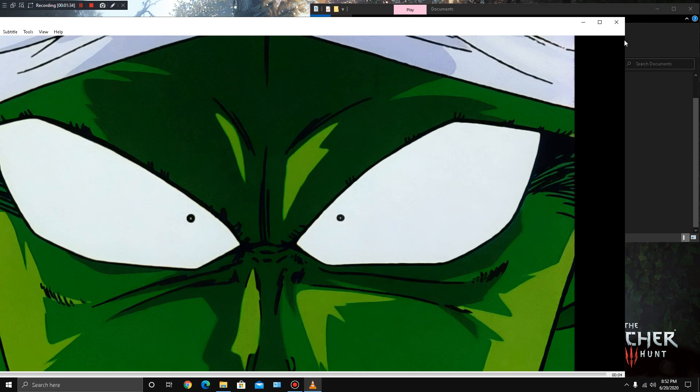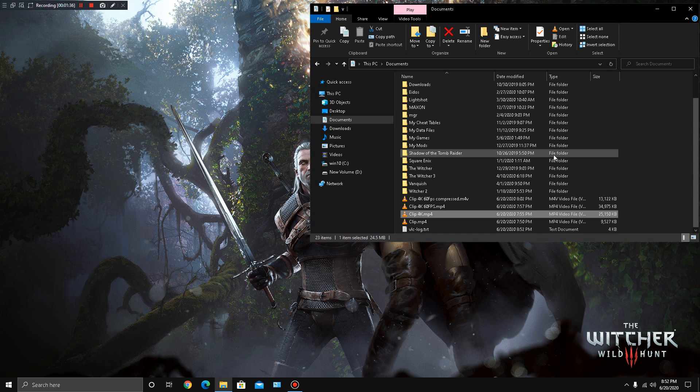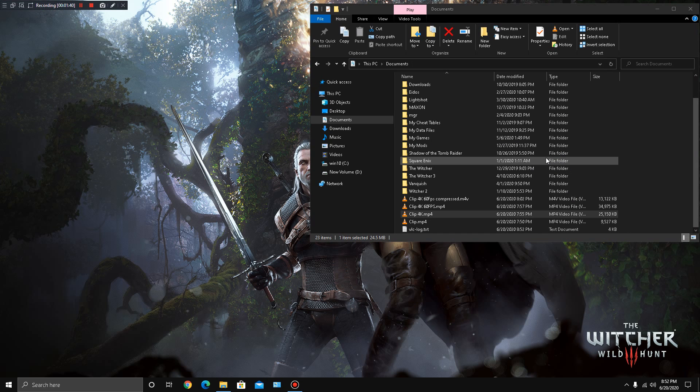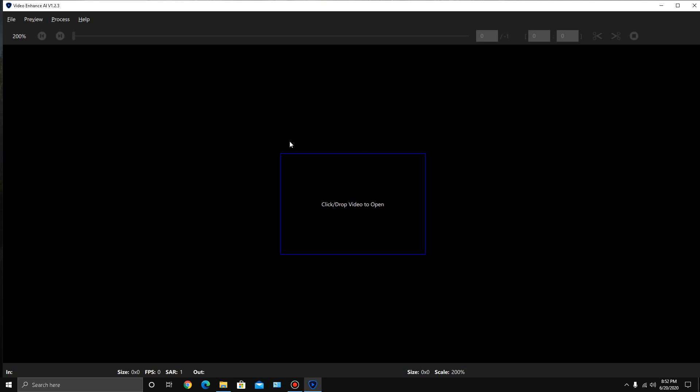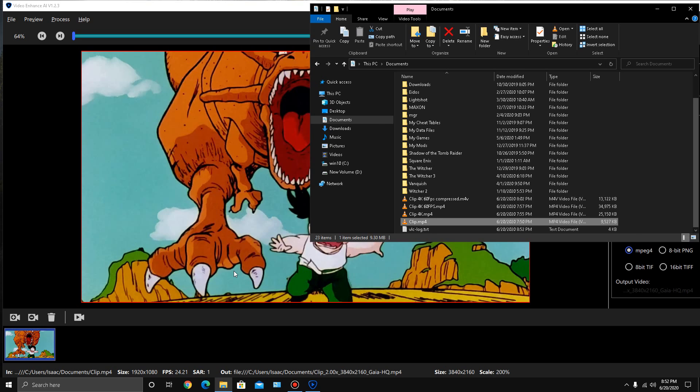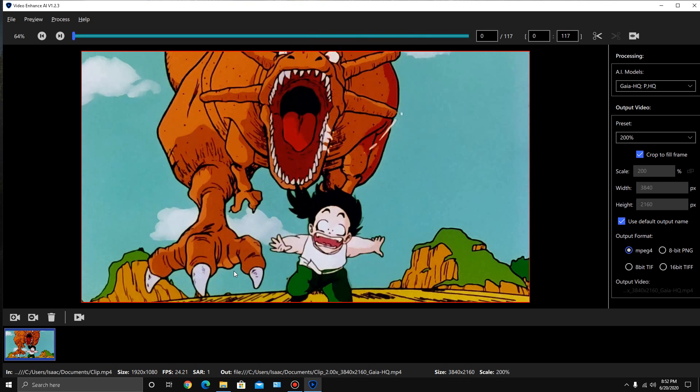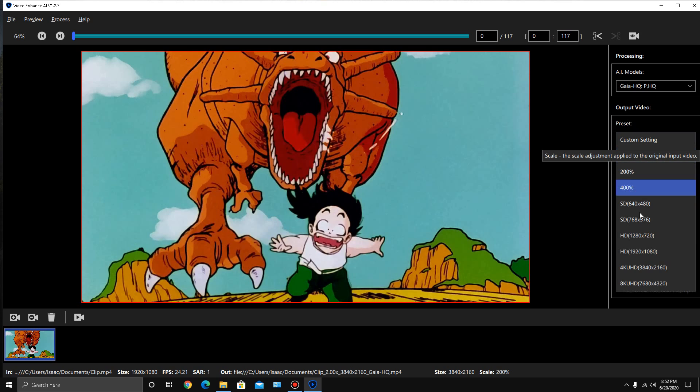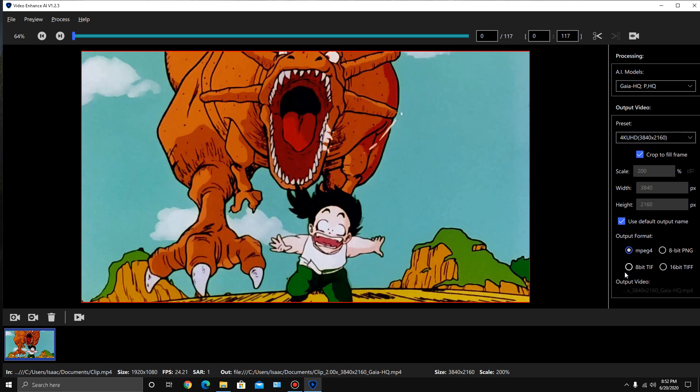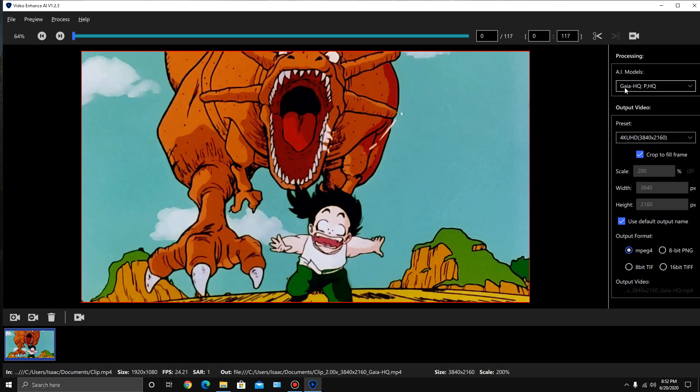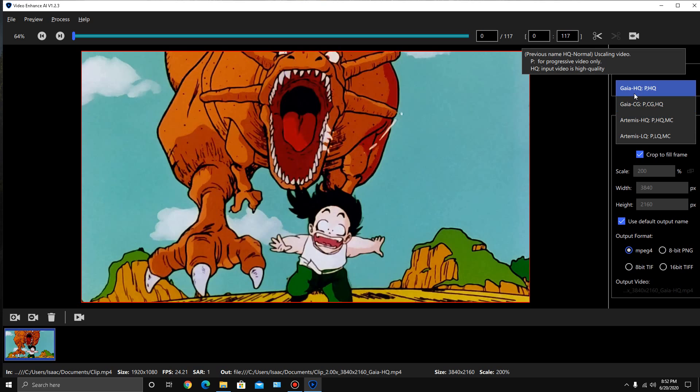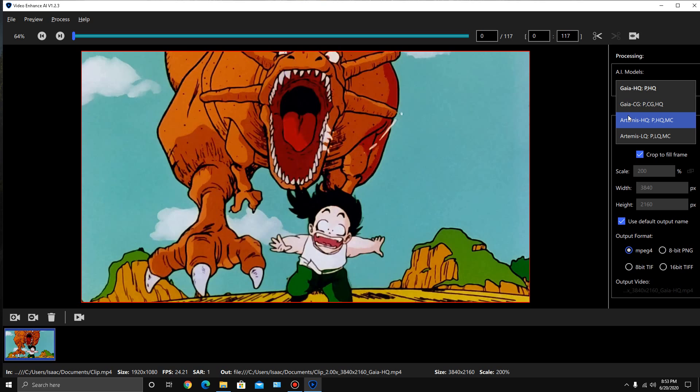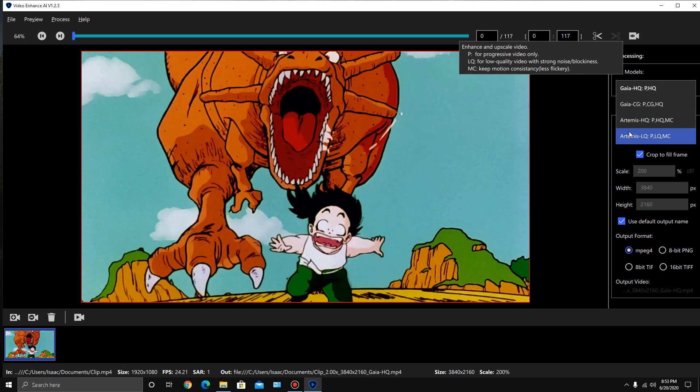The software that I use is called Topaz Video Enhanced AI. Essentially it's just drag your video clip in there, and for a 1080p video it defaults to upscaling it 200%, which for 1080p doubles the resolution on both the y and the x-axis, so that actually makes it to 4K. But you can also just hit the 4K preset. For the AI models there's four different kinds, so I just use the default one, Gaia HQ.